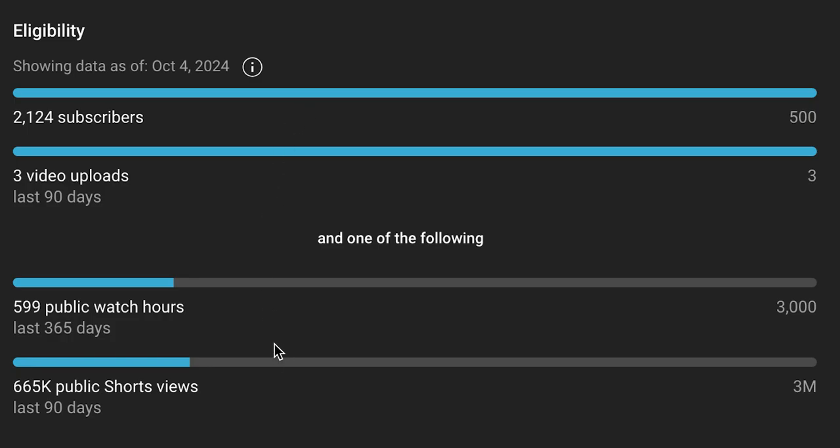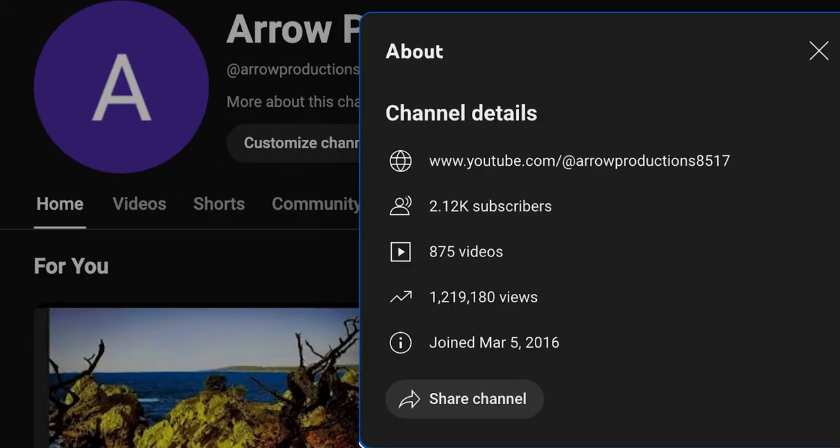So having made a short story long, we have not been paid a cent and we're not eligible. We have cracked the algorithm - we have over a million views, 2,000 subscribers, and no money. We'll update you if we ever get paid. Again, thank you for making this channel as big as it is and wasting time with Arrow Productions.